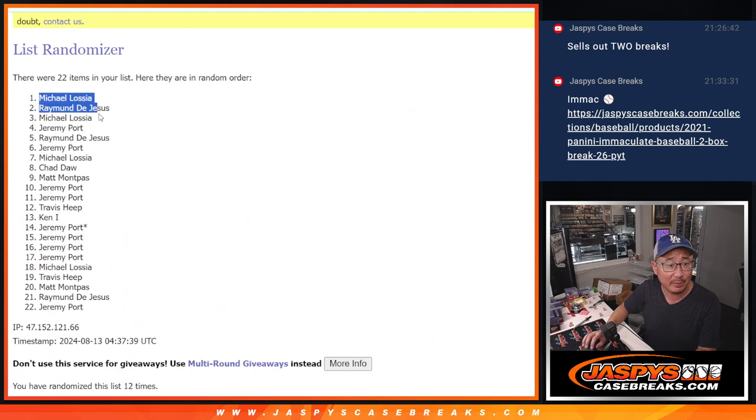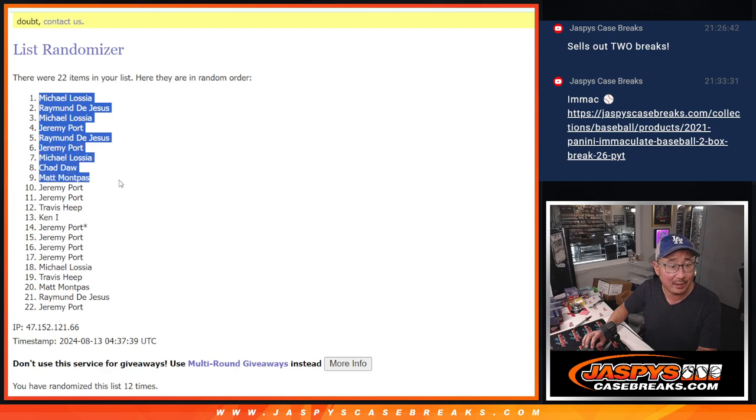Michael, Raymond, Michael, Jeremy, Raymond, Jeremy, Michael, Chad, Matt, and Jeremy.